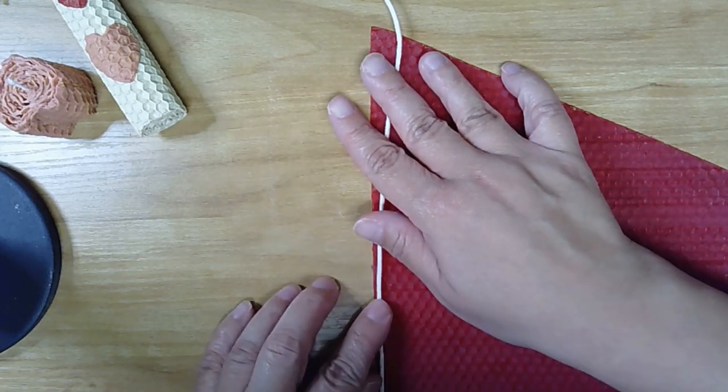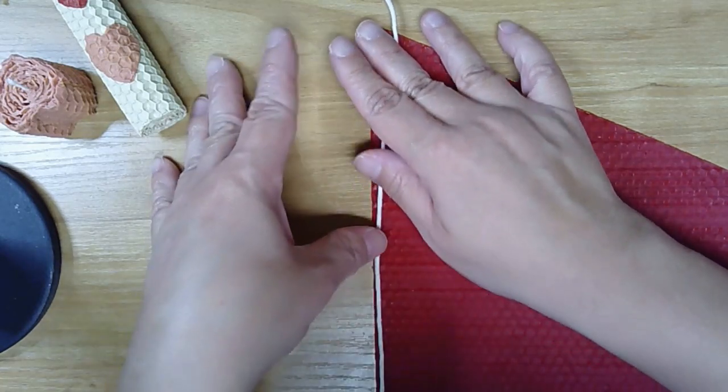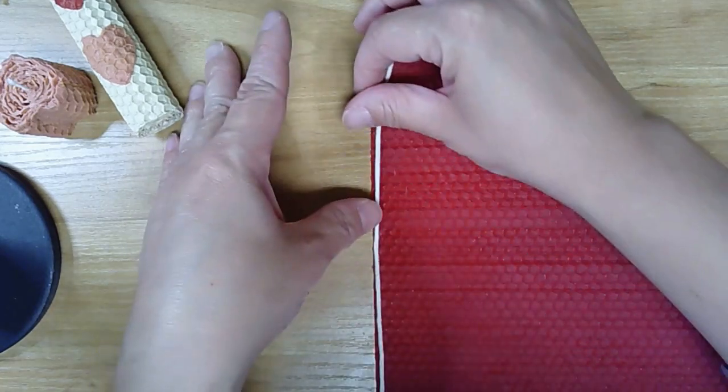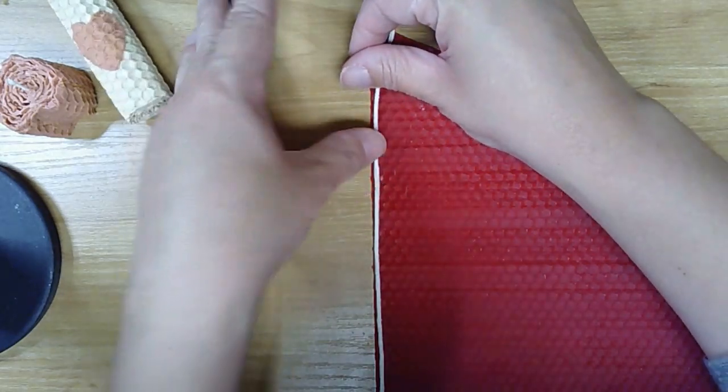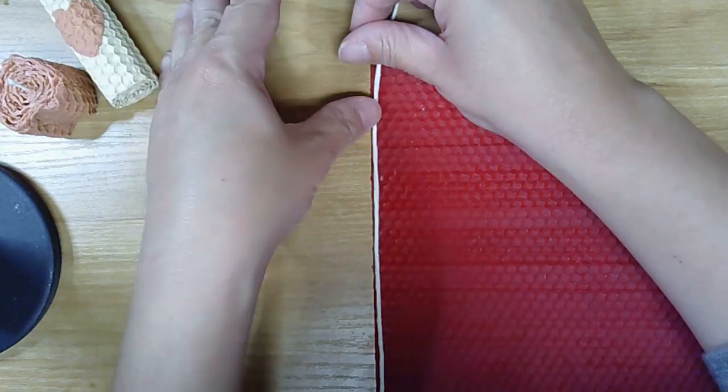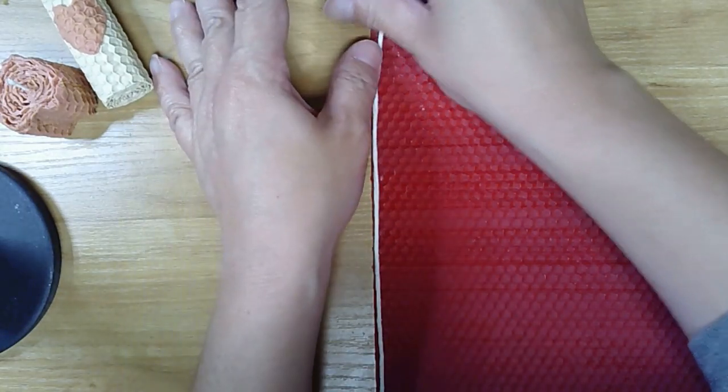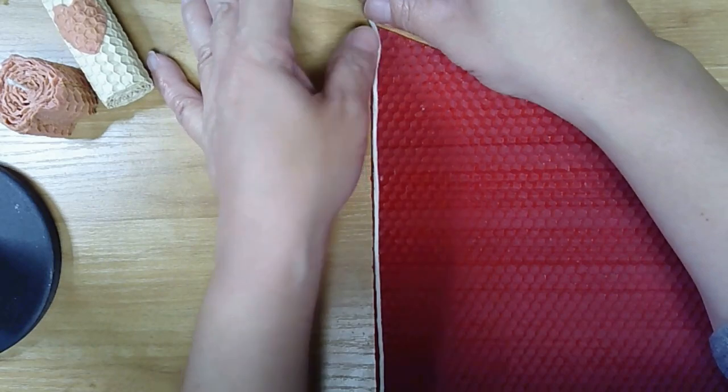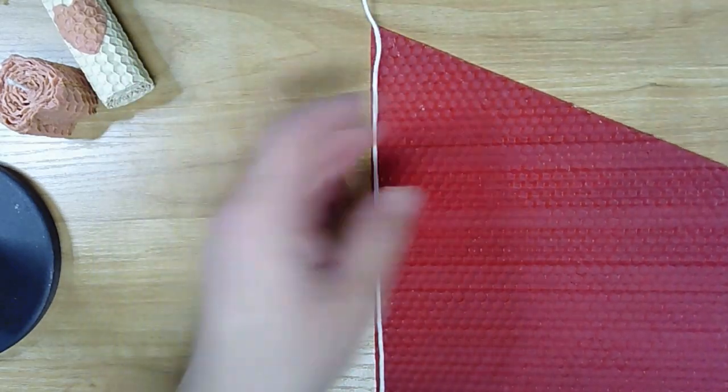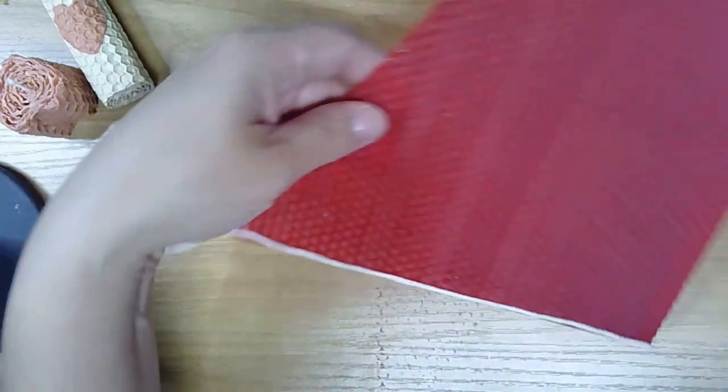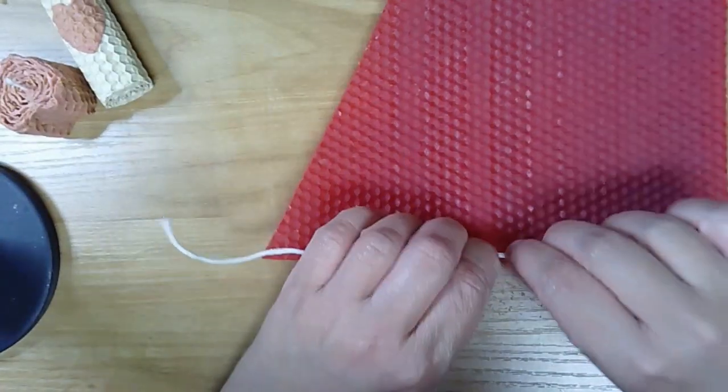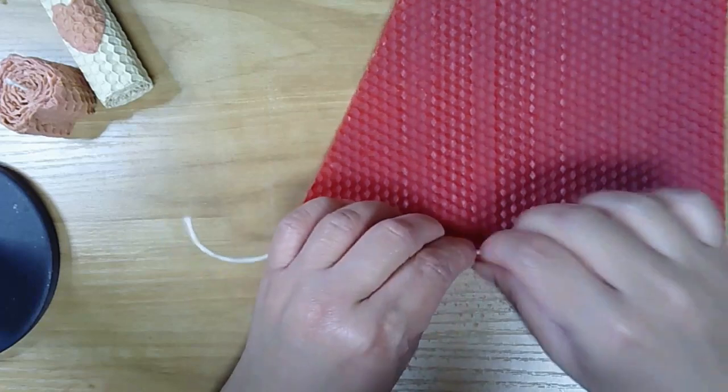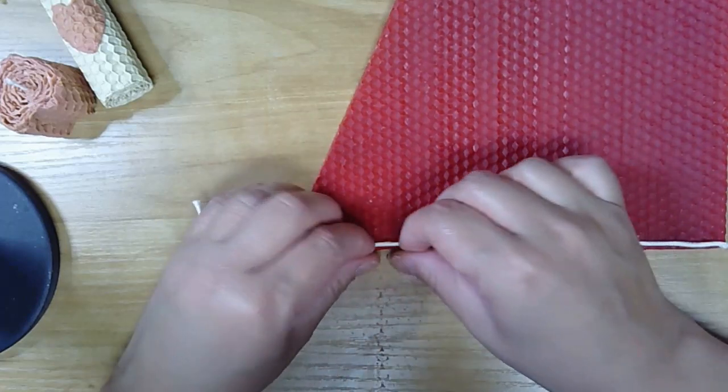Same thing, just pressing it into the edge of this, and making sure that I roll this over.